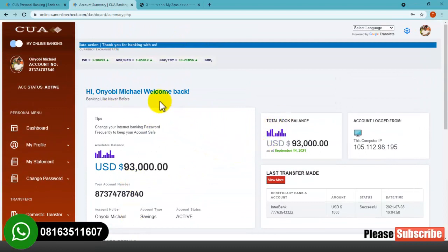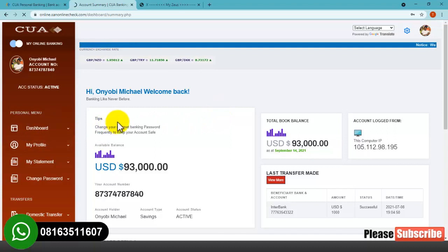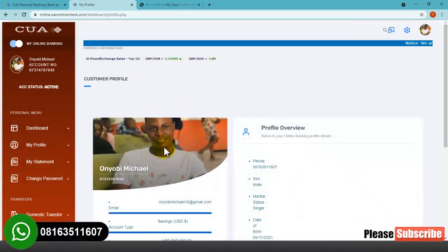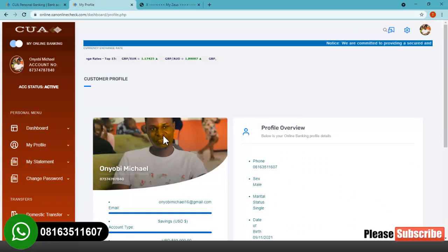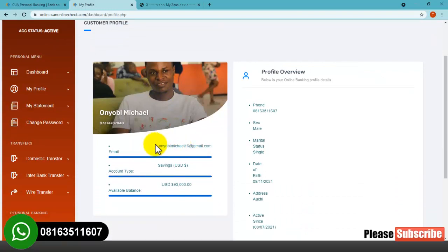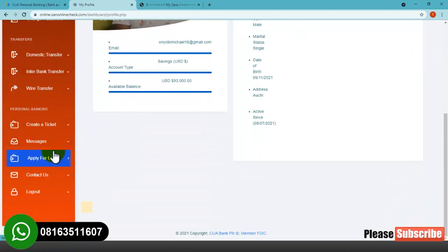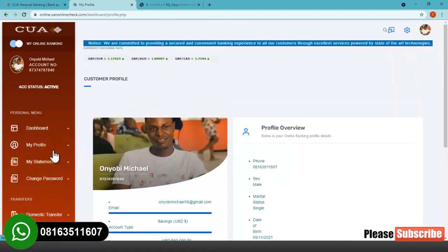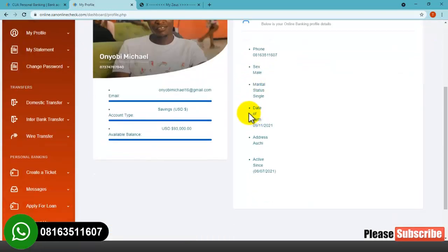Here we also have my profile. When I click on my profile, you'll see the user passport photo which I uploaded on this account. From here you can see my email address and also the available balance. I'm going to show you how I created this particular banking website.